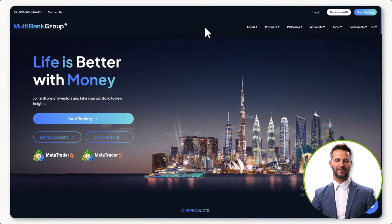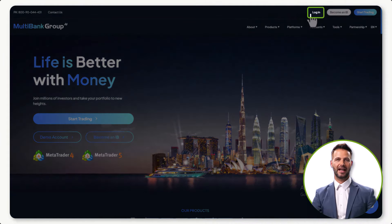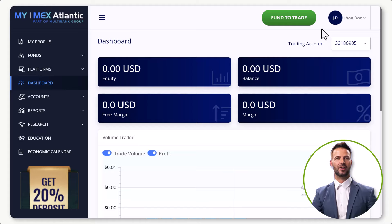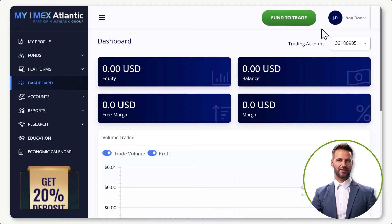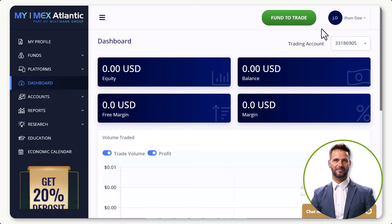Let's get started. Begin by logging into your account using your credentials. From here, you can only withdraw once your account is verified, so first verify your account and then apply. After landing on your home page, click 'Funds' at the left side of the page.